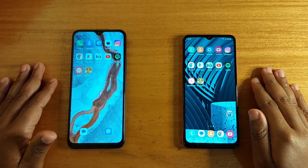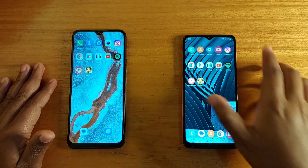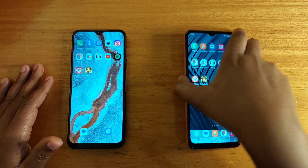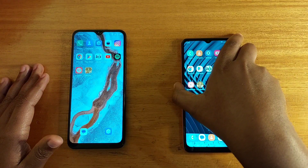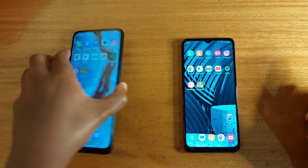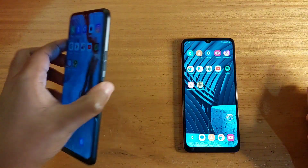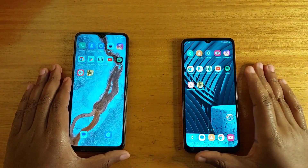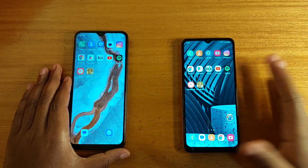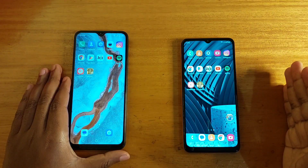Mr. Gaze Davies here, and today we'll be comparing these two phones: the Samsung Galaxy A04S and the Tecno Pova Neo. I'm going to be comparing them in a speed test and a full comparison at the end of the video.